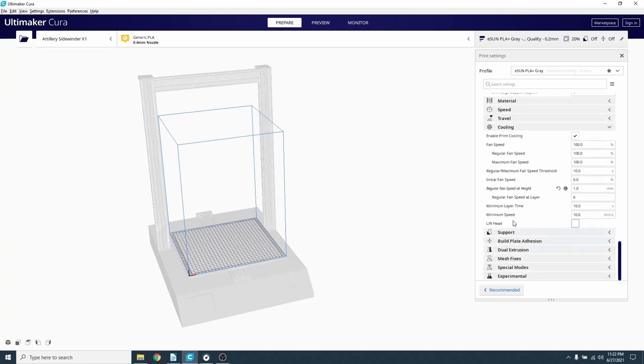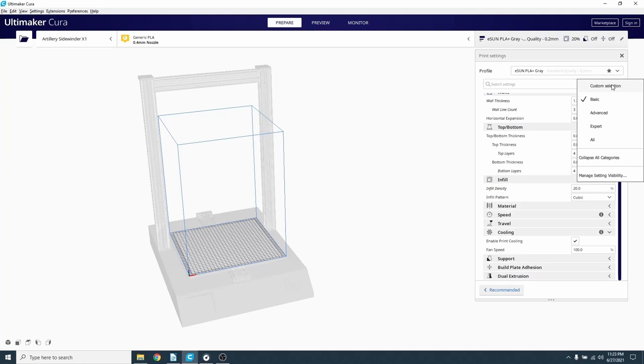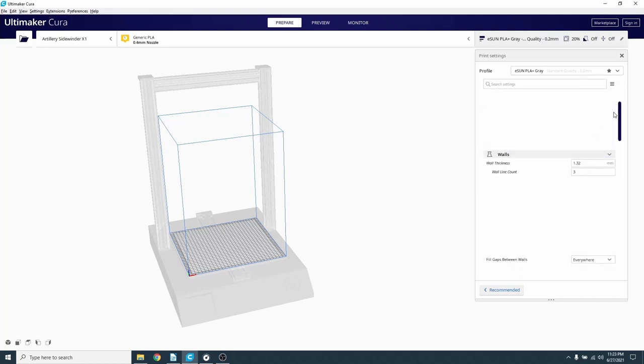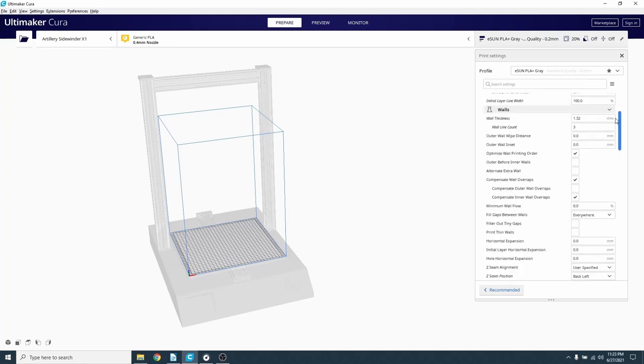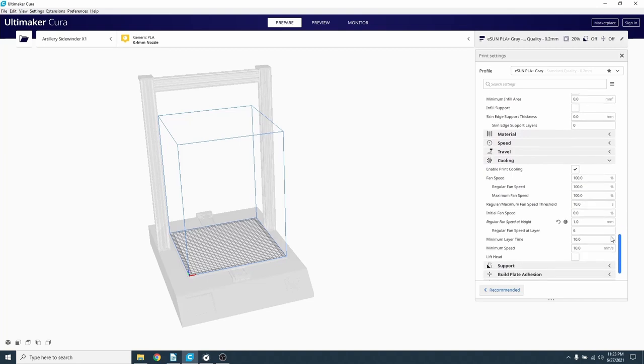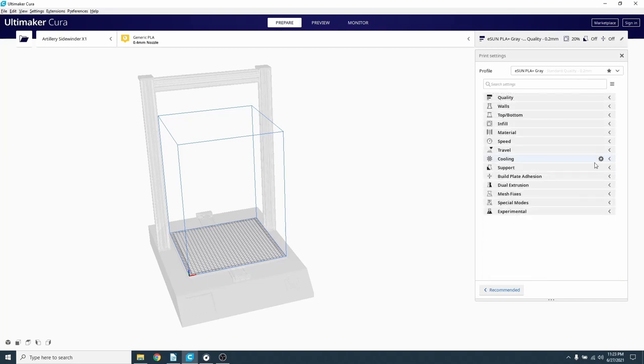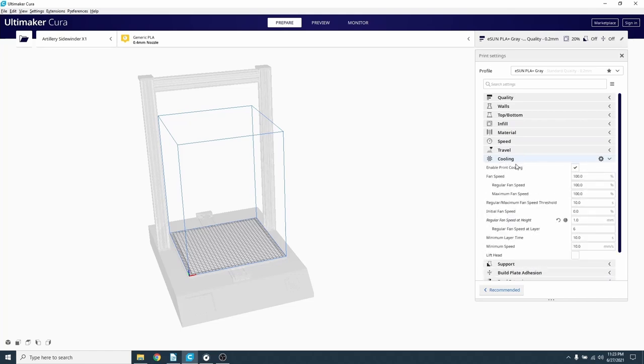You will see a list of about a dozen different settings that you can change. If you only see two settings, click on these three bars next to the search window and select all, then scroll down until you get back to the cooling tab. To make this easier to find, click on the same three bars, then click on collapse all categories, then find the cooling tab and expand it.